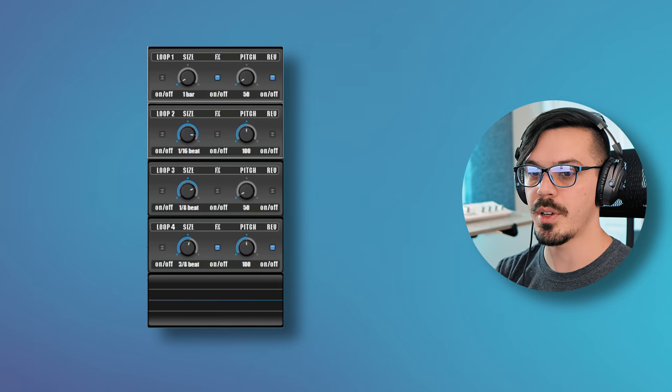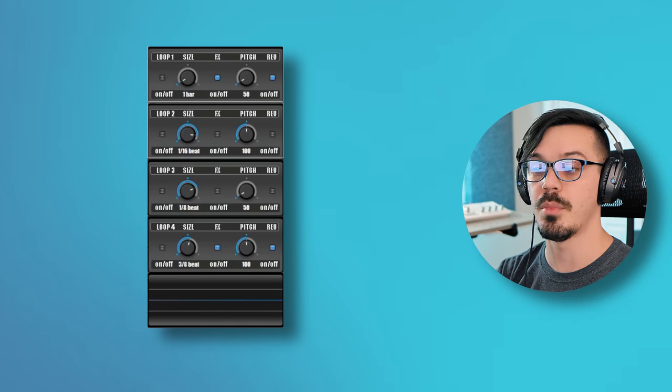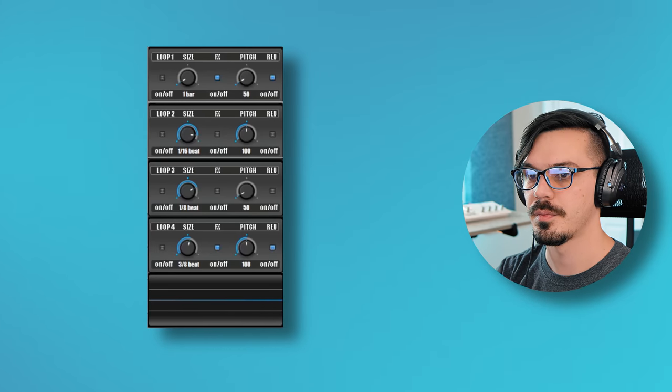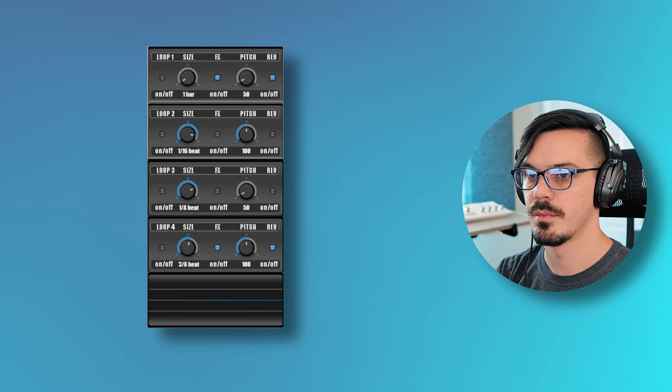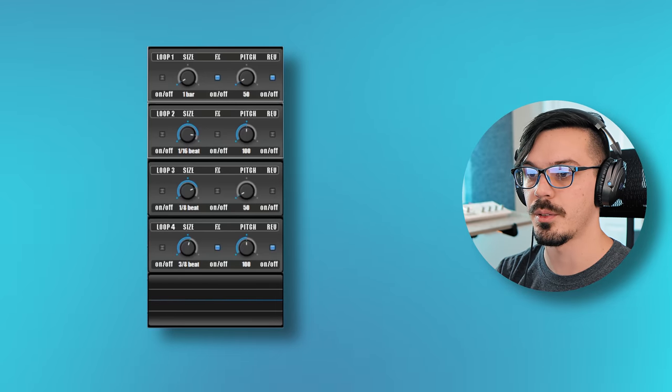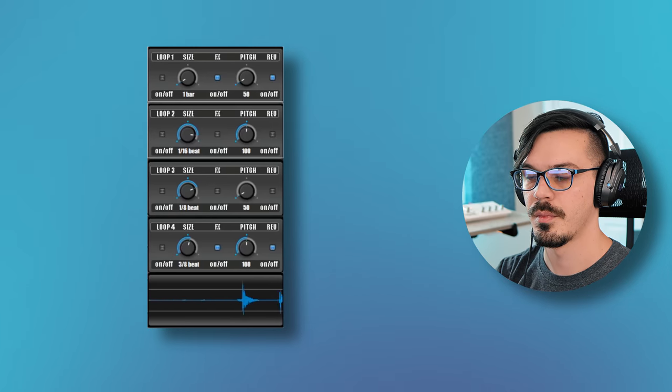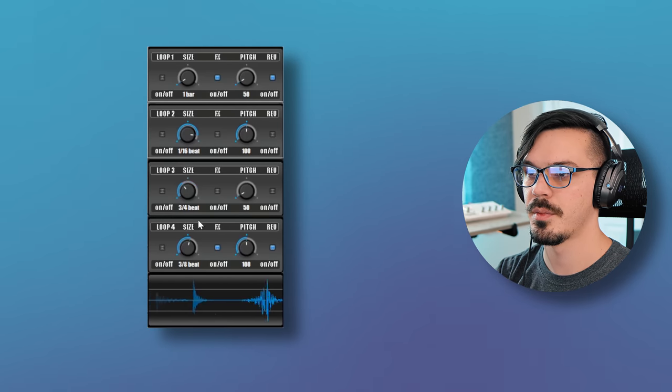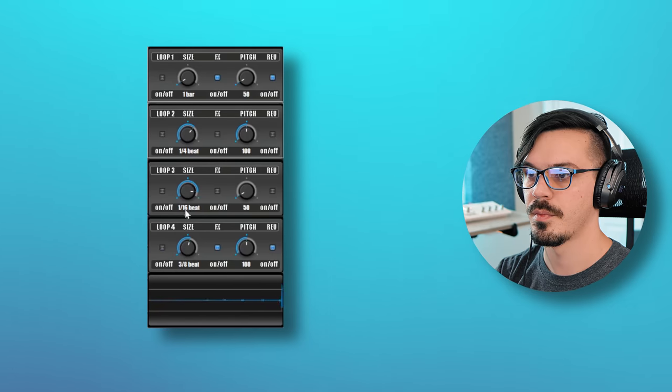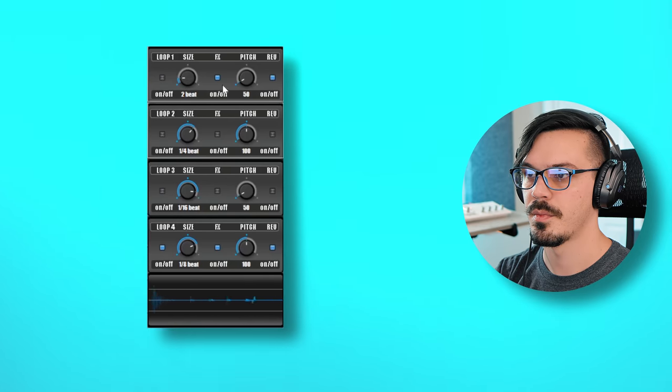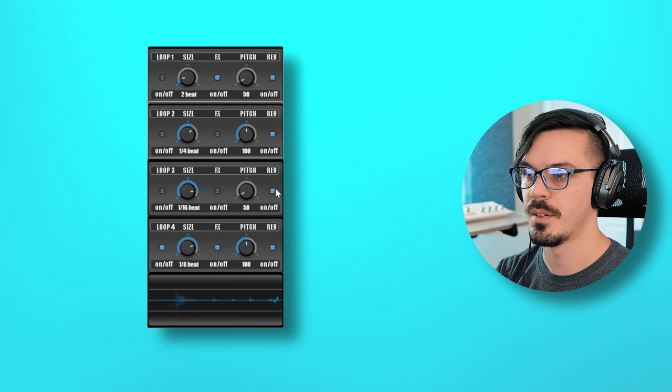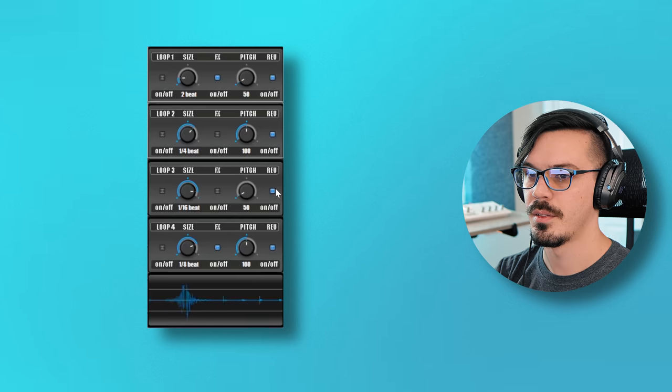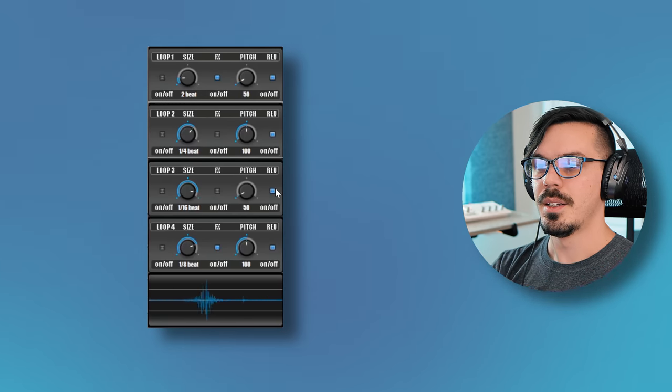To demonstrate this here, I've got a drum loop set up with some automation points. Let's take a listen before anything is going on. And let's bring in Instalooper. Let's try adjusting the size. Let's reverse them, I guess.